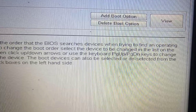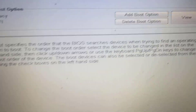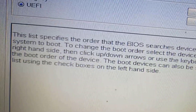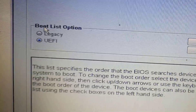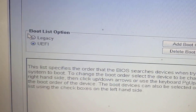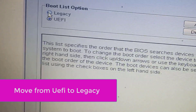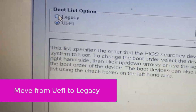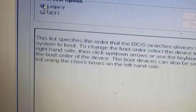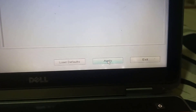Click on it, and the boot option is showing UEFI, so we change it to Legacy. And then apply, and then click exit.